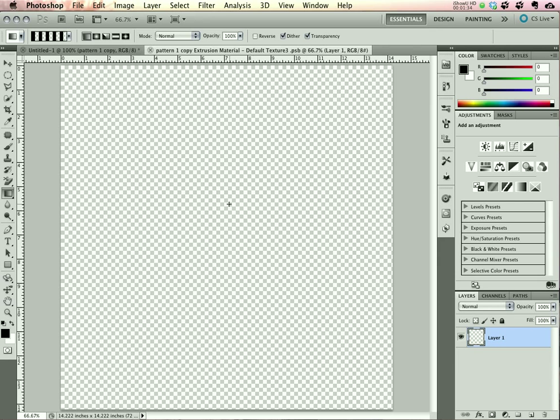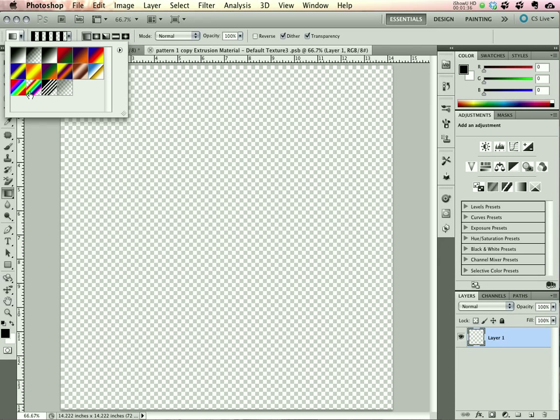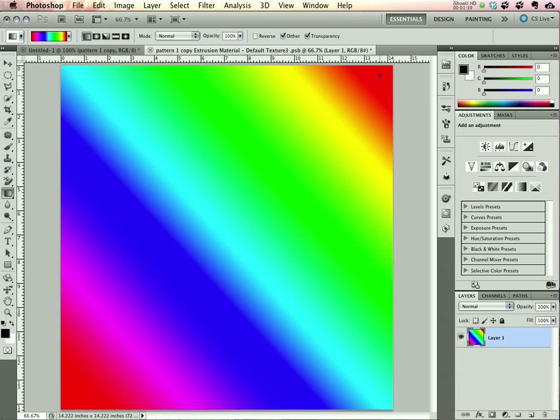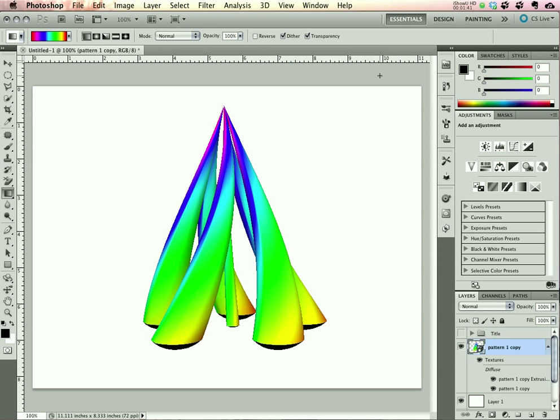We'll grab the Gradient tool and select a rainbow gradient. Just drag that right up at an angle. Save and close that. You can see it's applied immediately.